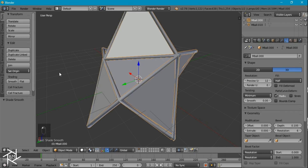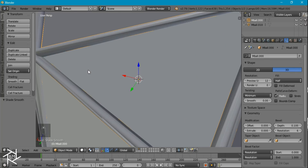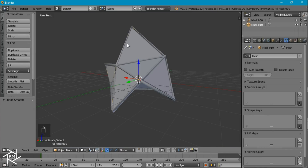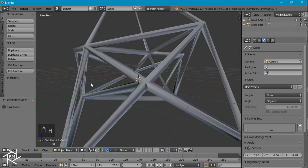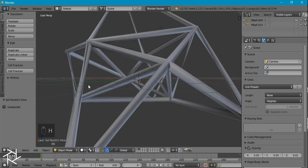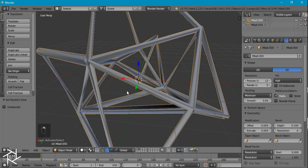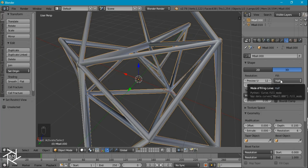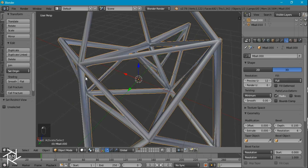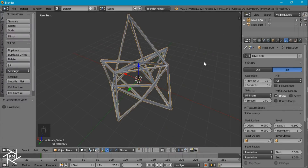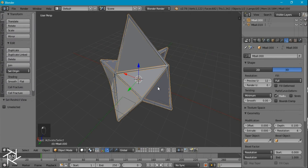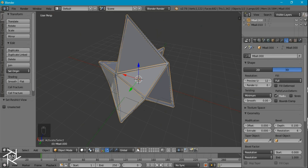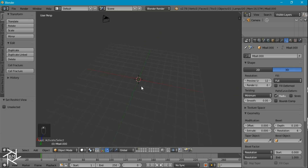I'll also change the shading to smooth. If we zoom in and unhide our inside object, you might notice it's not completely beveling entirely around the edge. That's because this fill type is set to half. If we set that to full, it looks a lot better. We can unhide our other object now, and that looks pretty good. So now we can go back to our first layer to create our actual backdrop.